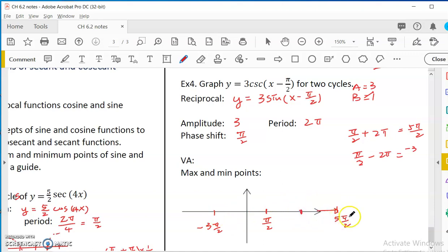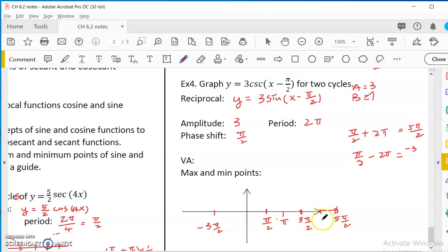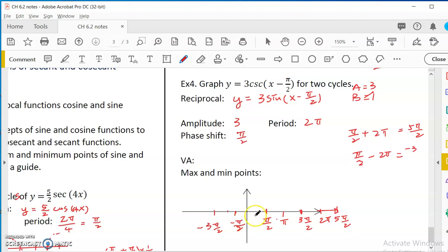On this side they are not symmetrical — we cannot just do plus and minus. The middle point between pi over 2 and 5pi over 2 is 6pi over 2, which is 3pi over 2. And the middle point of the other side: between pi over 2 and negative 3pi over 2 is negative 2pi over 2, which is negative pi over 2. The midpoint between negative pi over 2 and pi over 2 is 0, and the midpoint between negative 3pi over 2 and negative pi over 2 is negative pi.